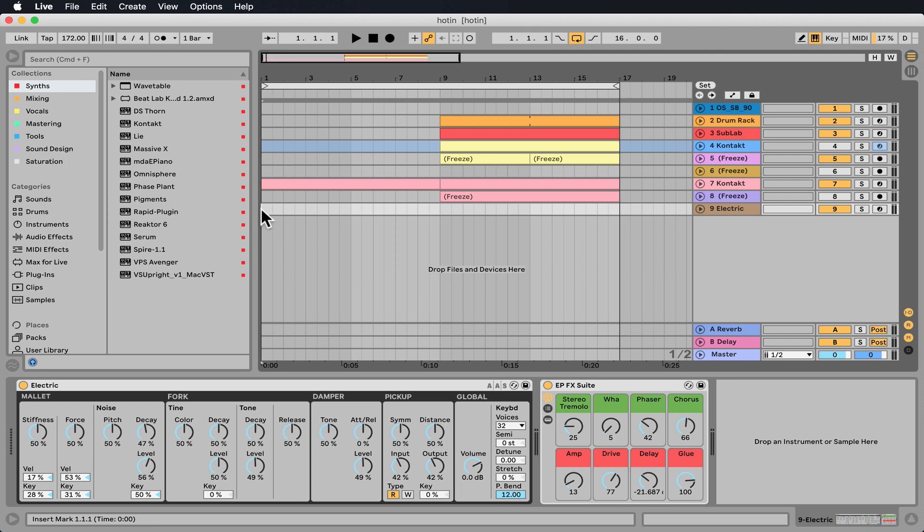Okay, let's check out how to make an Ableton Live Pack, which is a very cool way to compile all your projects, presets, and samples into one file. Kind of like zipping it, but just dedicated for Ableton projects.